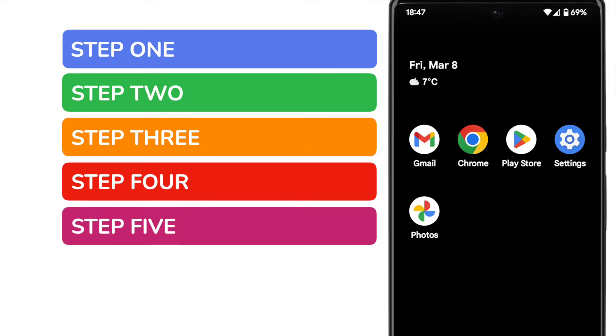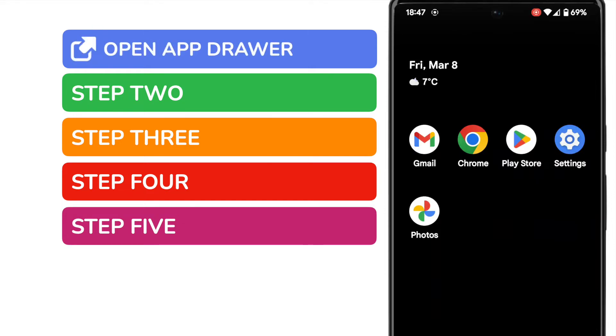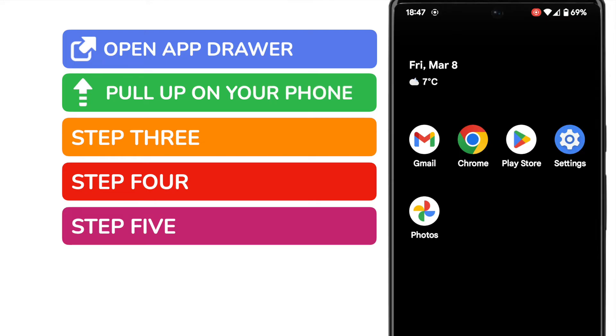So the first thing that I need to do is open the app drawer. This is a hidden drawer which you can access from the bottom of your phone and it shows all of your available apps. To open the app drawer, I need to pull up on my phone.